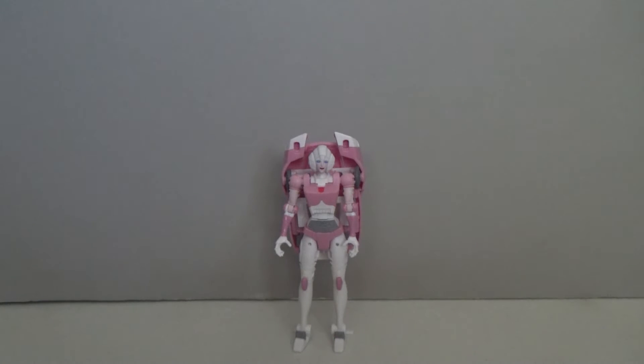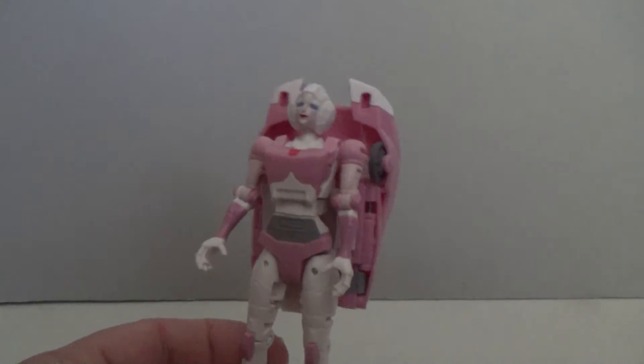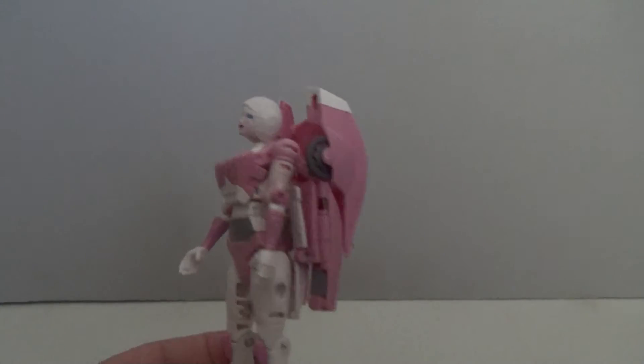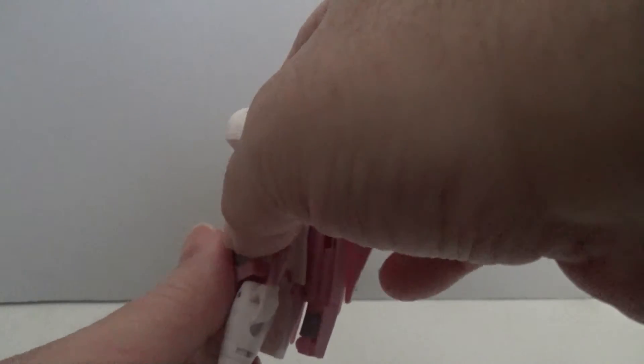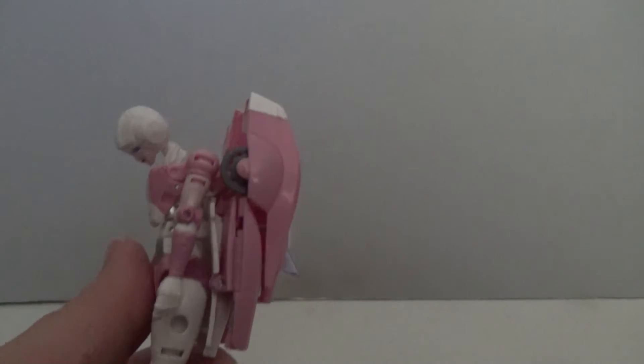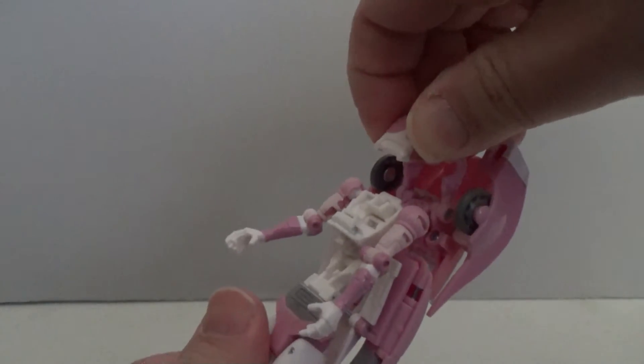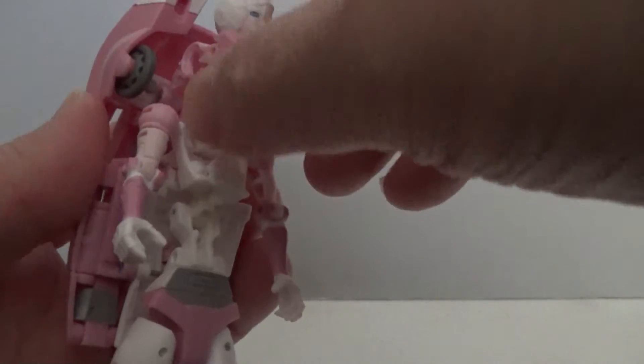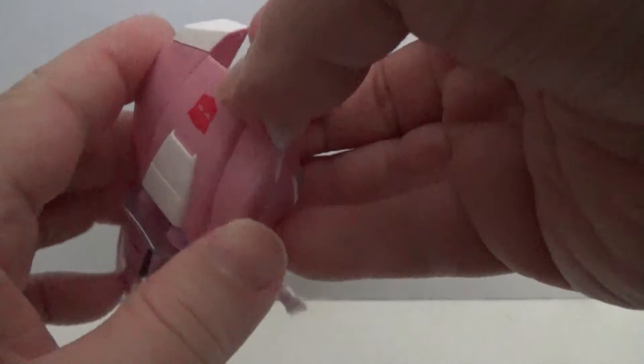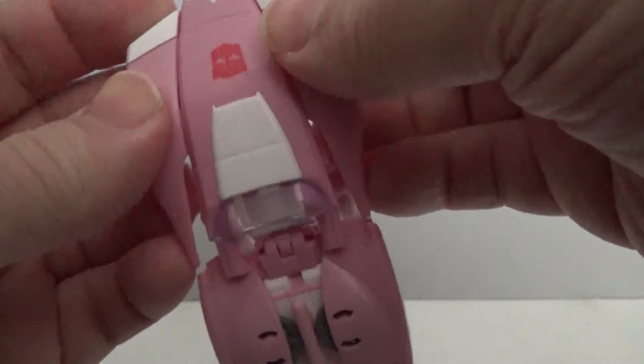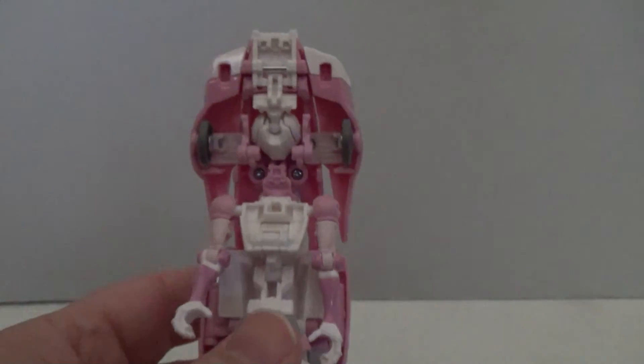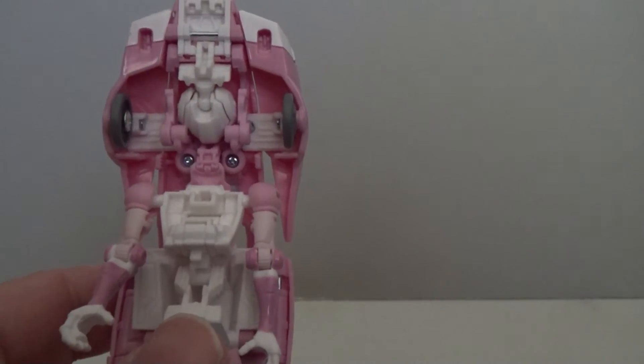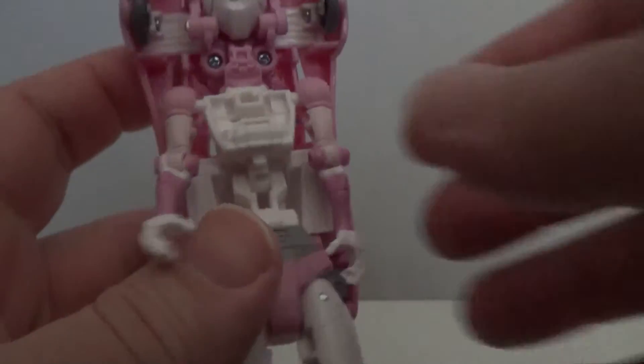All righty, let's get ready and transform RC. As we said, since she uses a different sculpt, it's not the same as any of the other releases. We start by popping her head up, just like that. And then we bring up the entire bit of the body, like so. You're going to rotate the head and her chest back a bit, so that you can get her chest to stick in right between her shoulder pads here. And that will help form the front of the car.